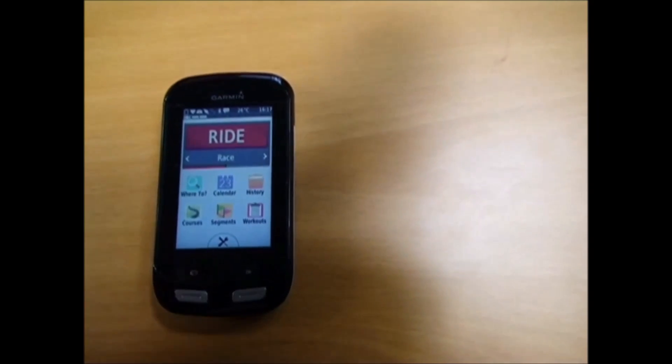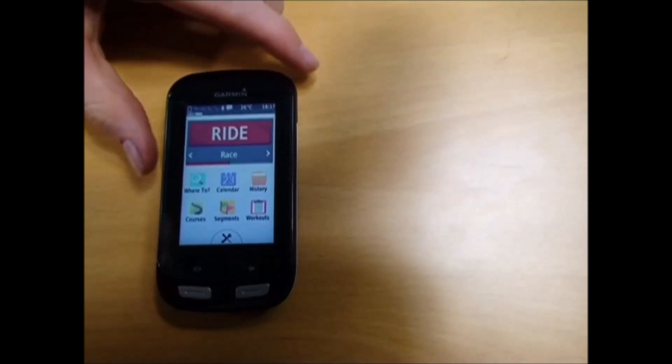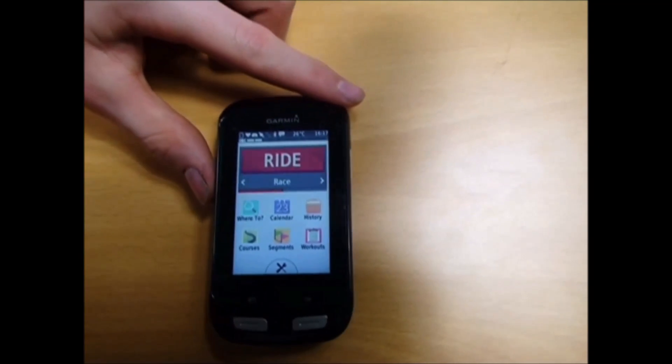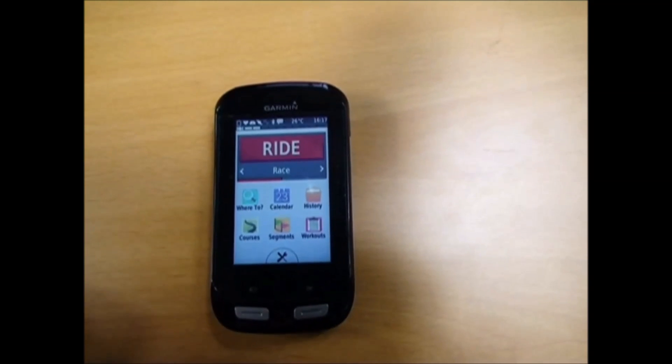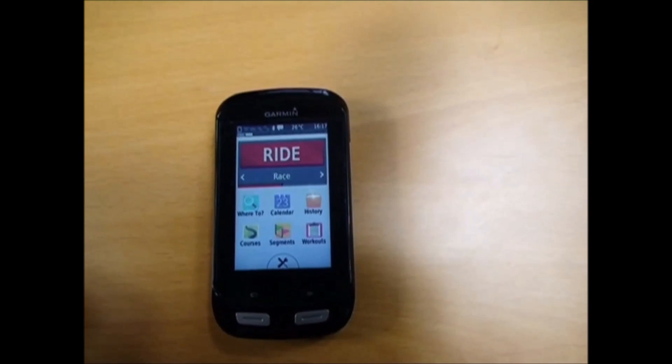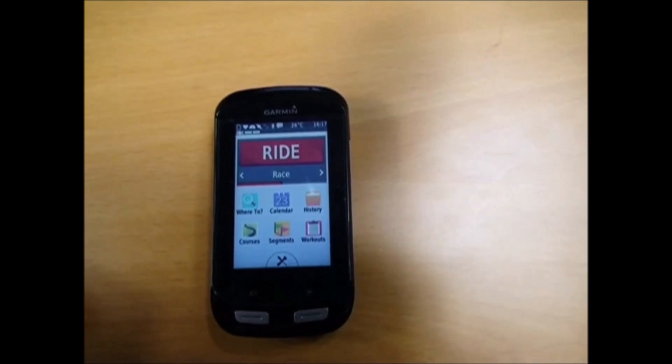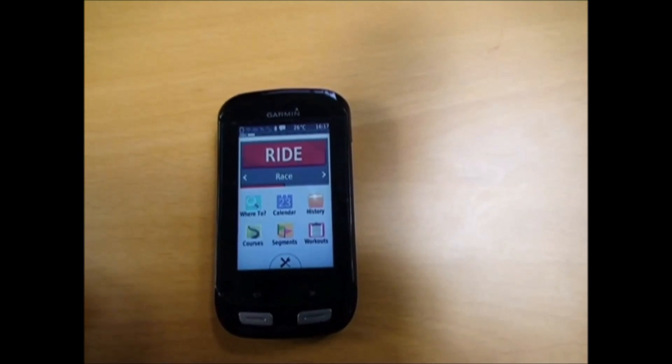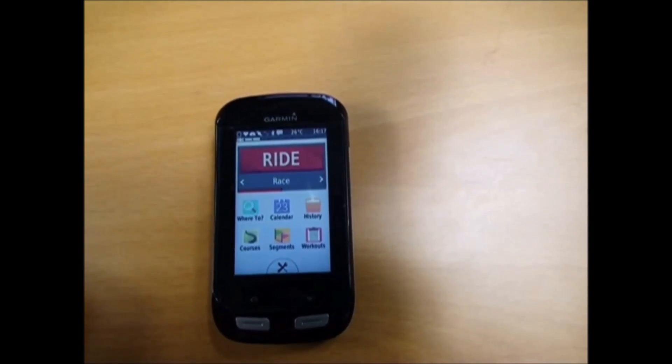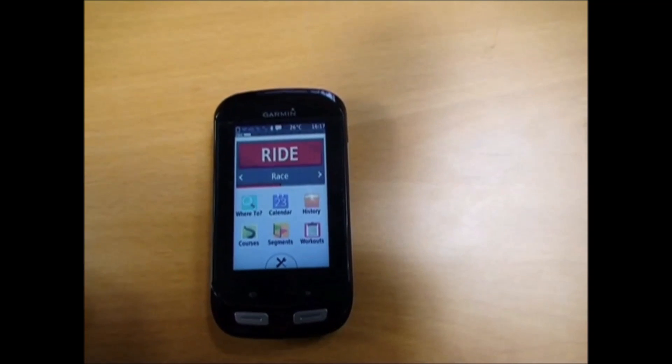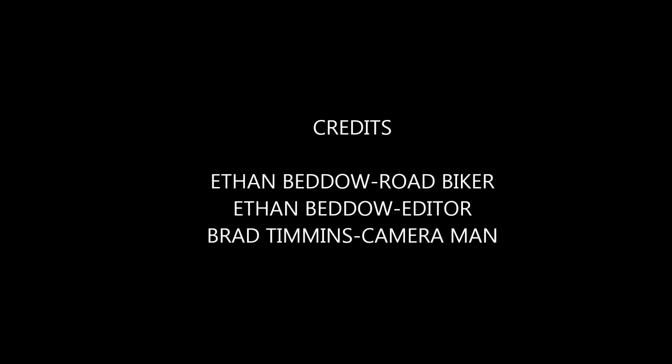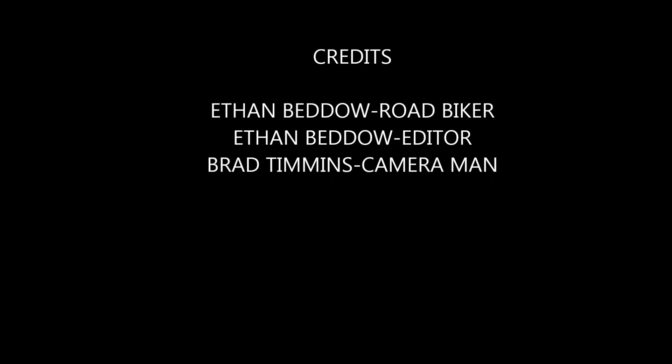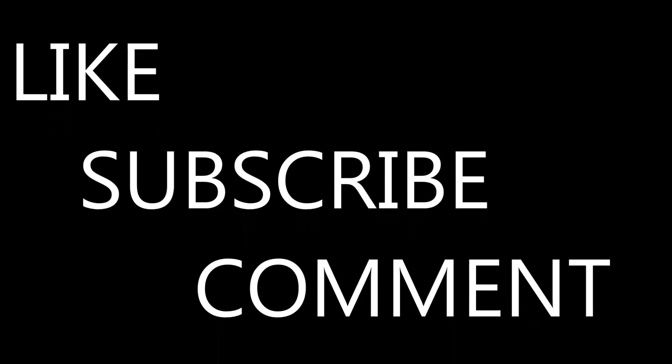Obviously it will vary for different models. That's all for this Garmin Edge 1000 tutorial today. Thanks for tuning in to EBCM. We'll see you next time.